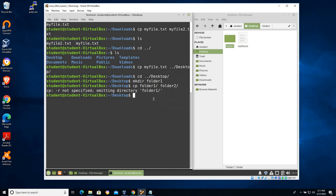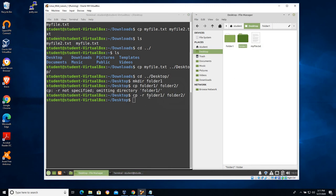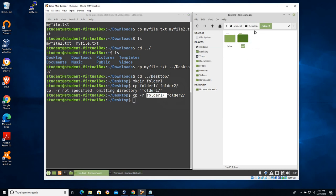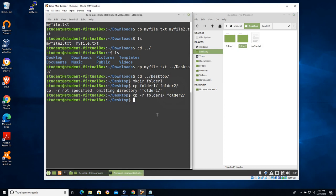I'll move back to desktop. This time I'll do CP hyphen-r — this is called a parameter, and commands can take a hyphen to make them behave in a certain way. In this case I want the command to work recursively. I'll copy folder one and call it folder two. Now we have folder two, and because it recursively copied everything inside folder one, folder two also contains blue and red.